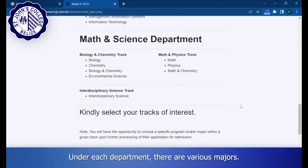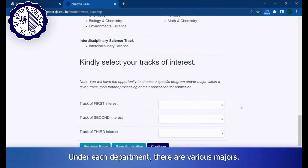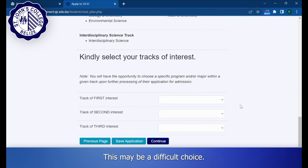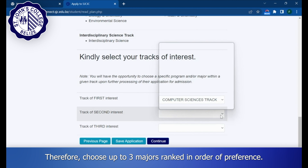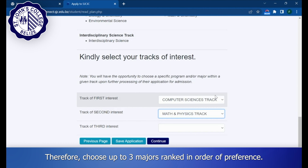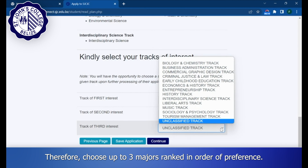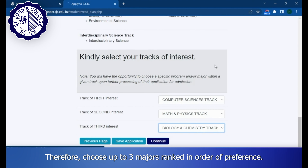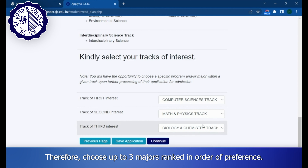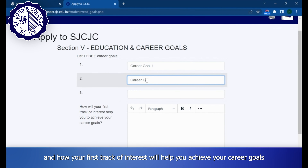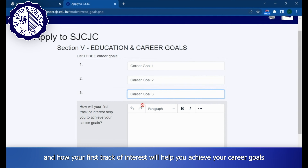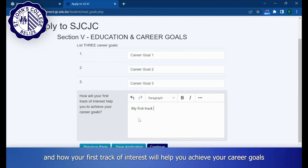Under each department there are various majors. This may be a difficult choice; therefore, choose up to three majors ranked in order of preference. Now, tell us about your academic goals and how your first track of interest will help you achieve your career goals.